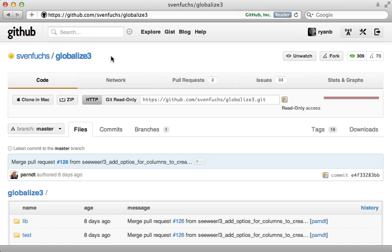Well that's it for this episode on using Globalize 3 to translate database records. Thanks for watching.